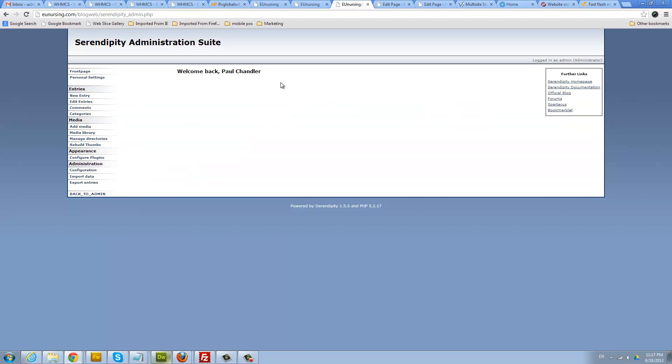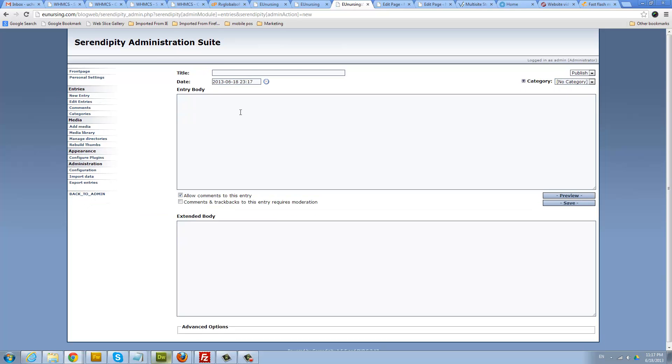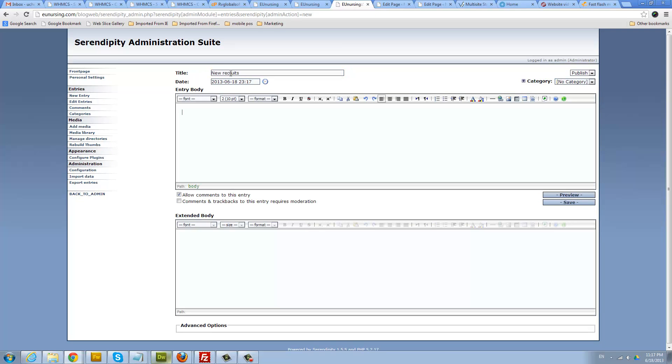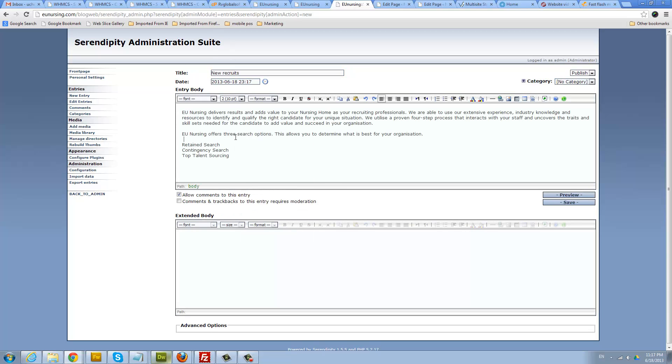This is where you can edit your blog. All you need to do to add a new blog entry is just click new entry, give your blog a title.